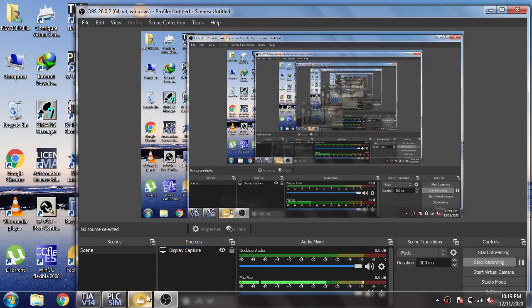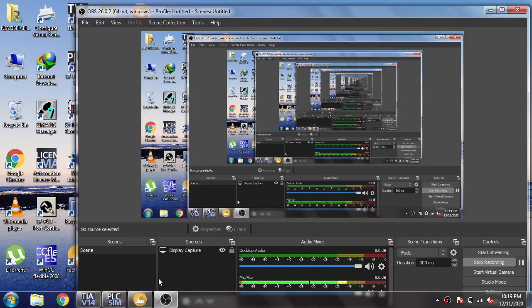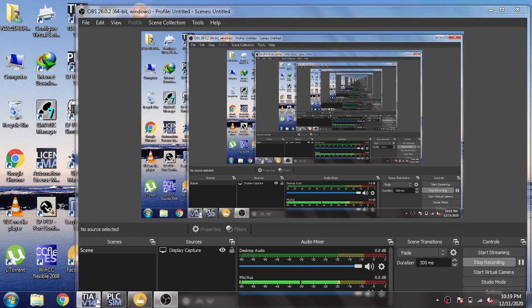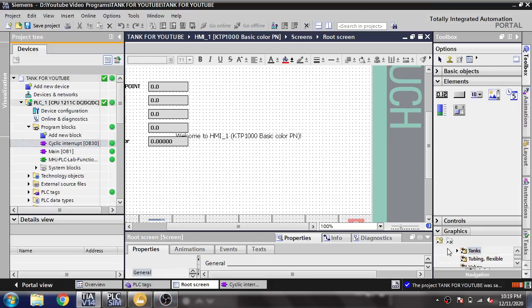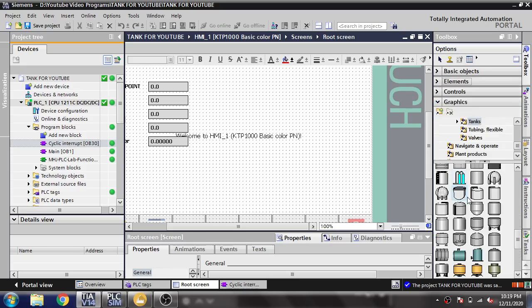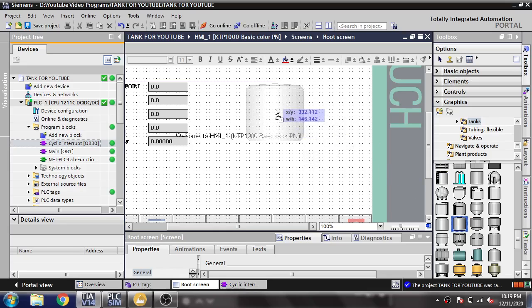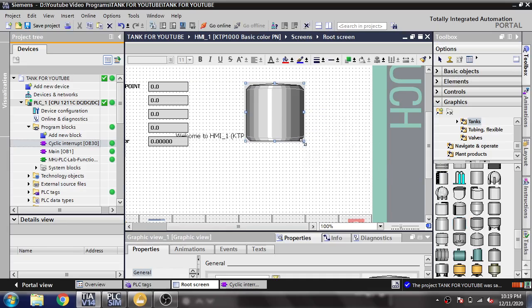You will see how we are going to design a bar graph using our tank. I am going to graphics and selecting a tank. I am going to make it like that.